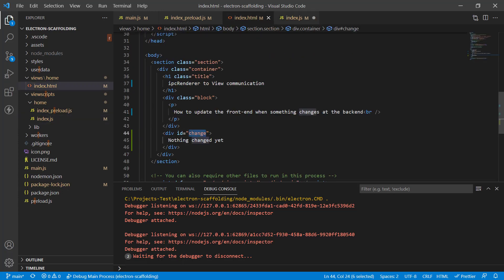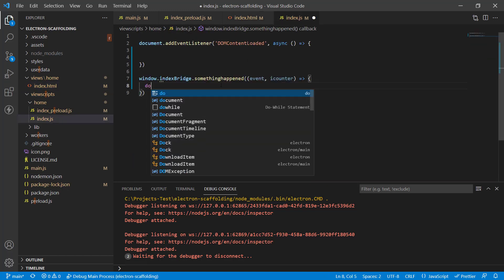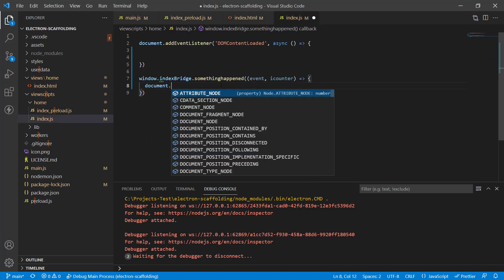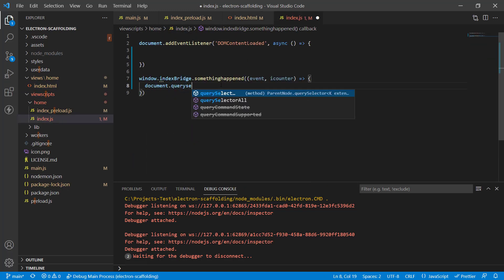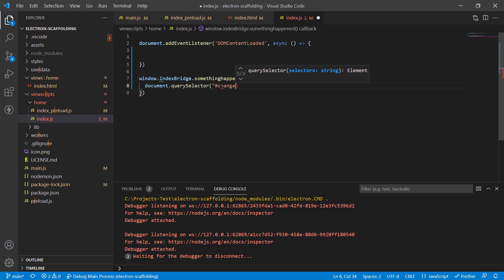Here we can modify the front end. Our div has an ID called change, so let's do that: document.querySelector. We need to find the element.